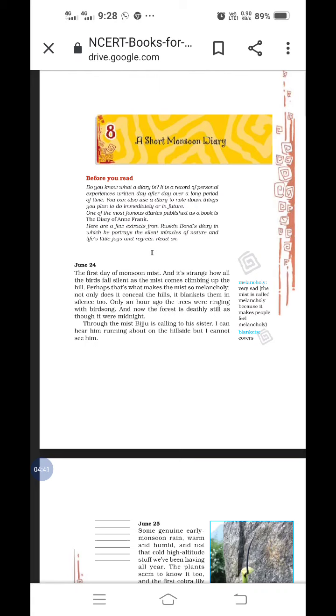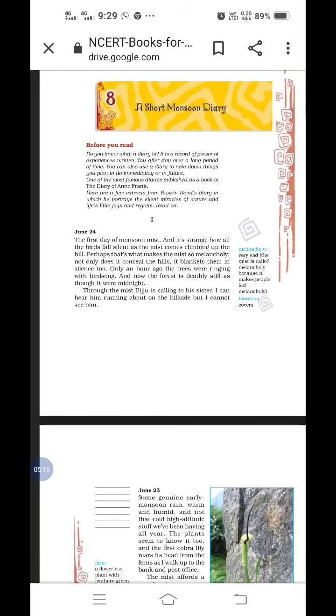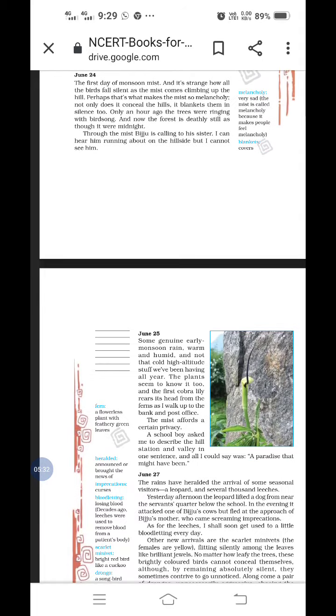Through the mist, Biju is calling to his sister. I can hear him running about on the hillside, but I cannot see him. What is the writer saying? Biju is a boy in this lesson. He is calling his sister. The writer can hear him calling, but he cannot see him. Why? Because of the mist. The mist is so much that it is like clouds, like smoke, and you cannot see the person outside. Children, I hope you all understood about 24th June.